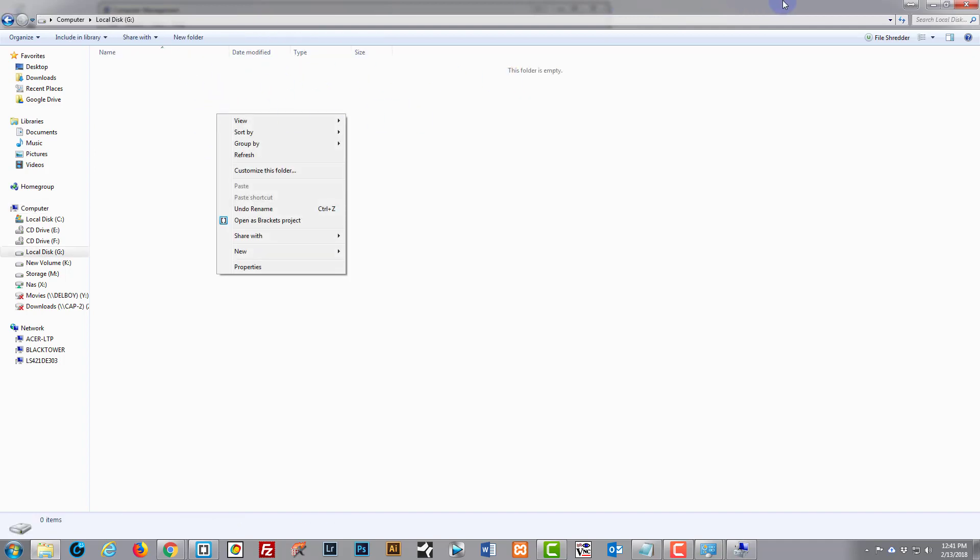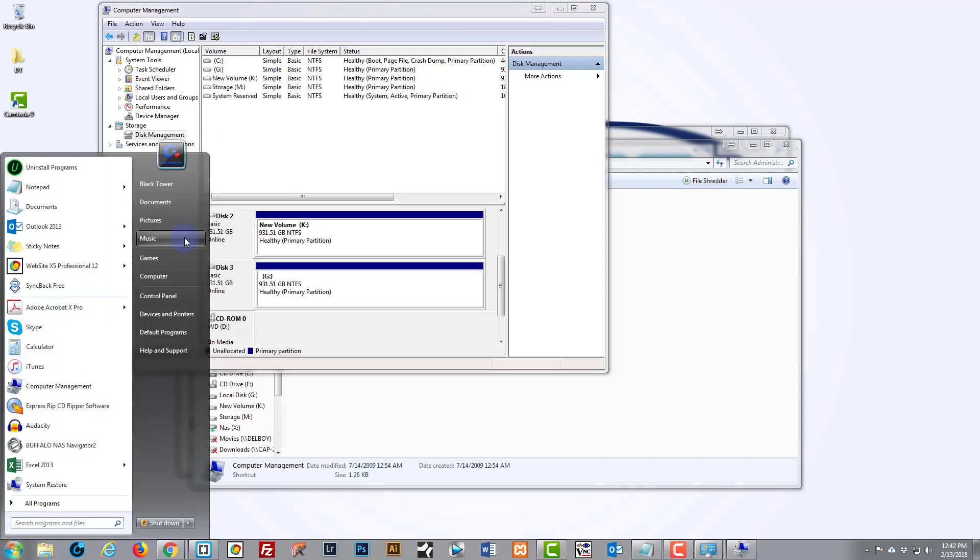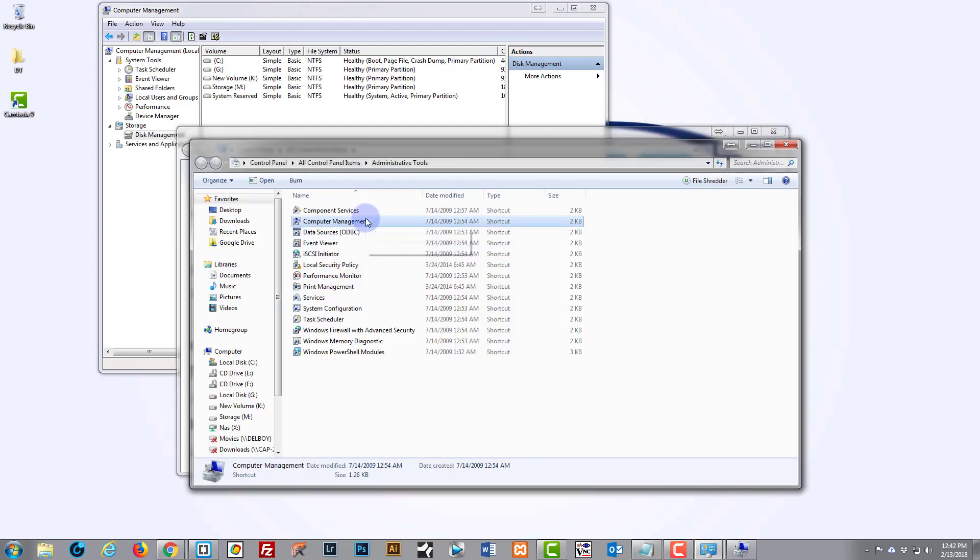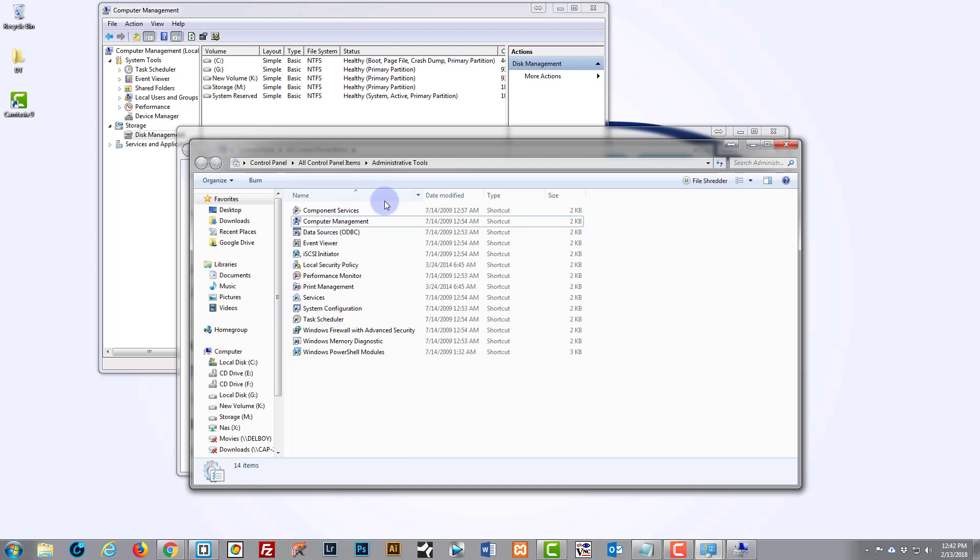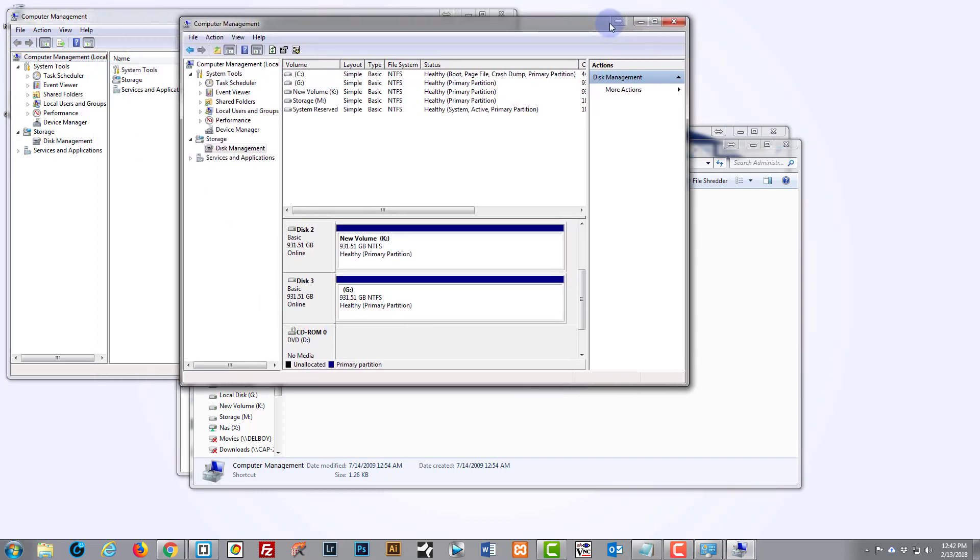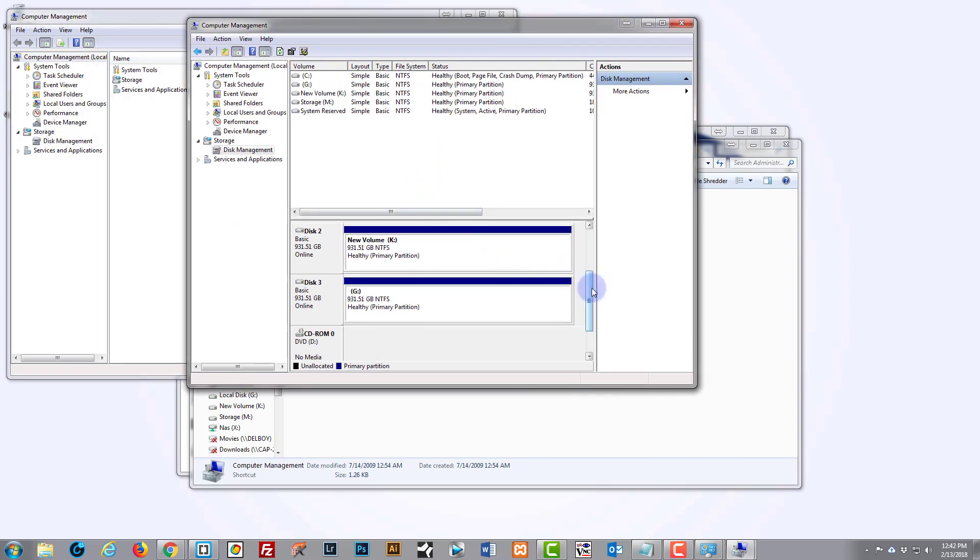Just those steps again quickly for you: Control Panel, Admin Tools—if you've got a Mac, sorry I can't help you—Computer Management, and then just click on the Disk Management and it will bring up this box where we were just now.